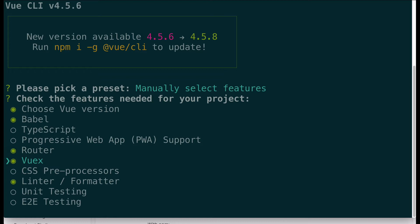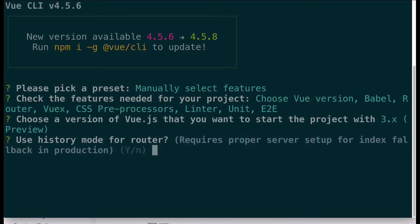Vue gives you a little bit more flexibility. Angular comes with routing and state management built in, but Vue is different because it lets you upfront choose if you want them or not. I'm going to select CSS preprocessor because I pretty much always use Sass, and then I'll go ahead and choose unit testing and end-to-end testing so you can see how it's set up. I'm selecting these options by pressing the space bar.